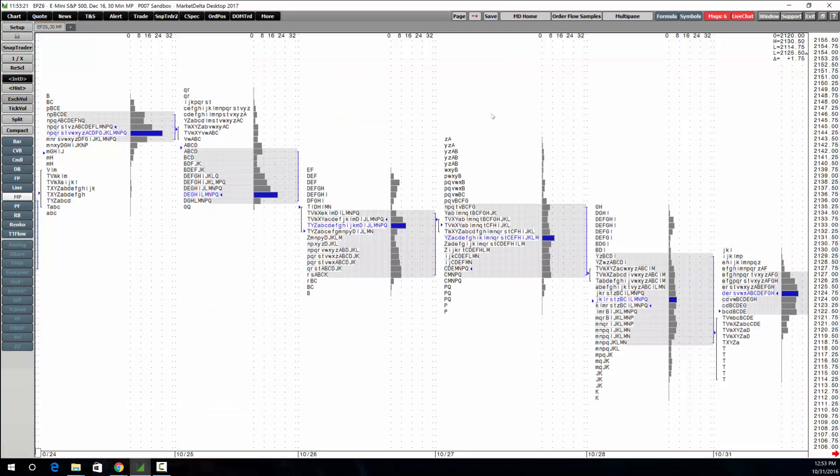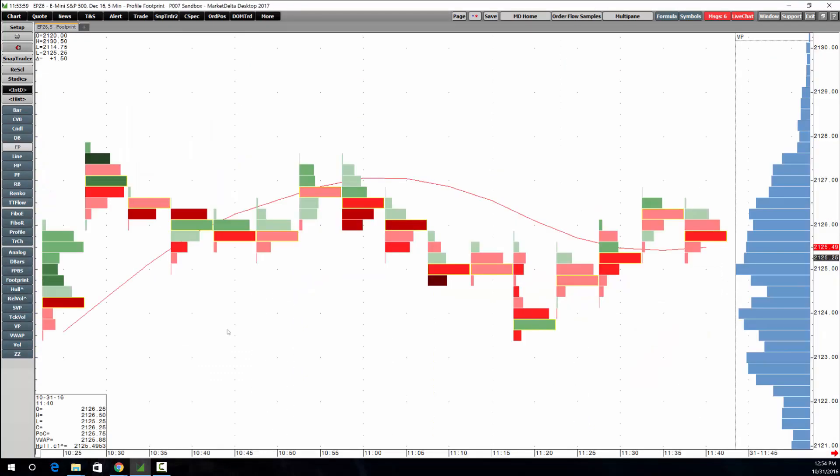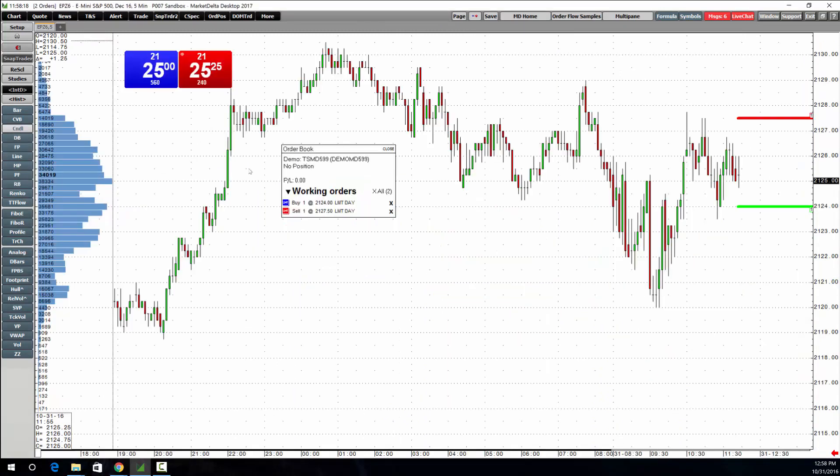Market profiles are available for an additional cost but of course you have all the volume profiling tools right at your fingertips.